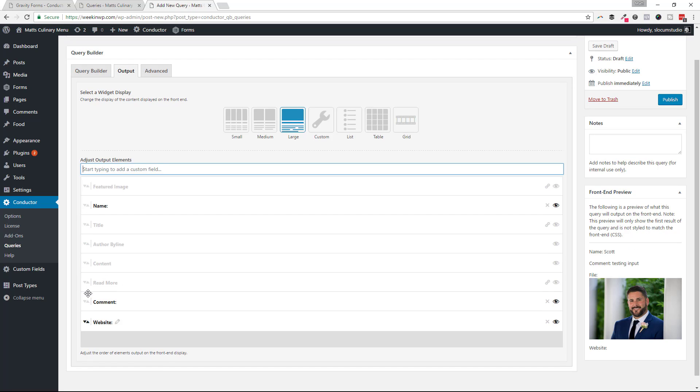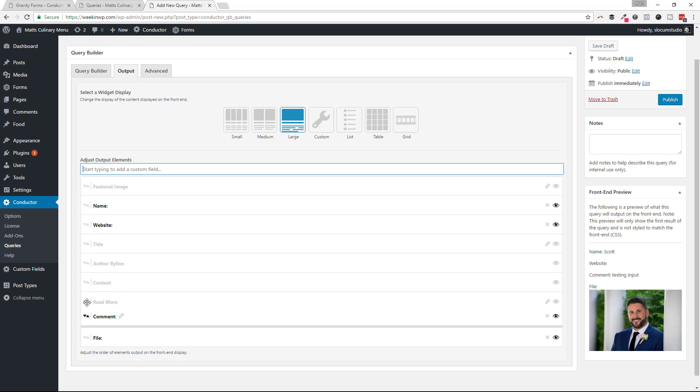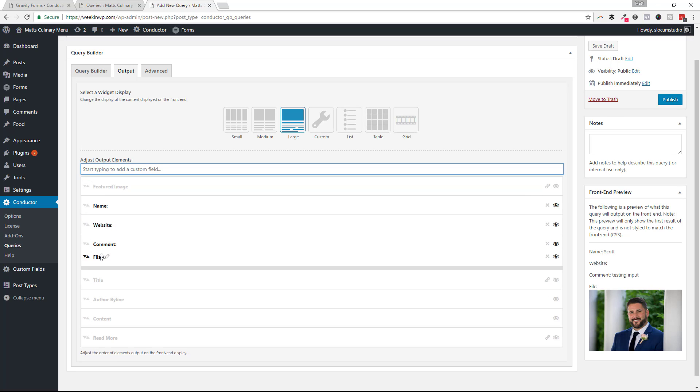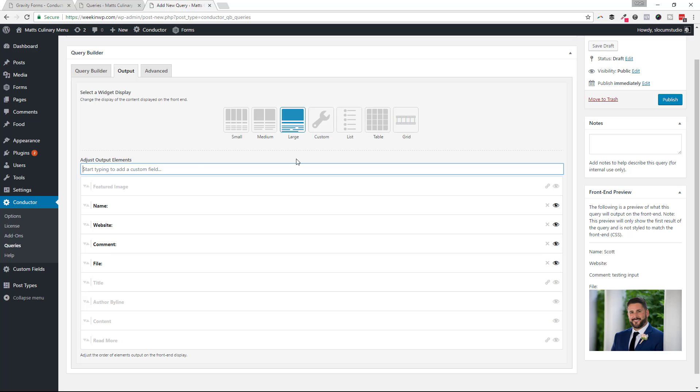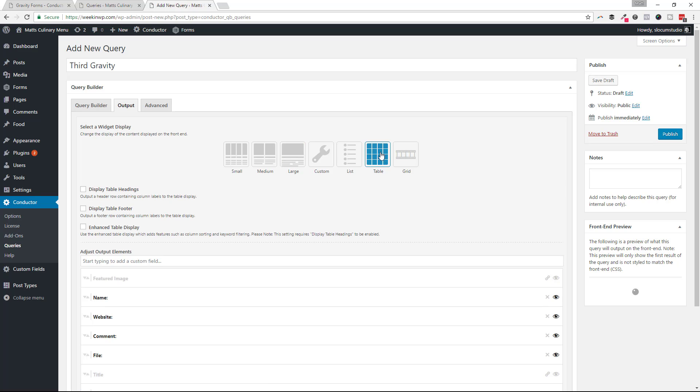Let's see, I want name, website, comment, and then file. And in this example as well, we're going to use the new table display add-on. So I'm going to go ahead and check that off. I'm going to select on table.